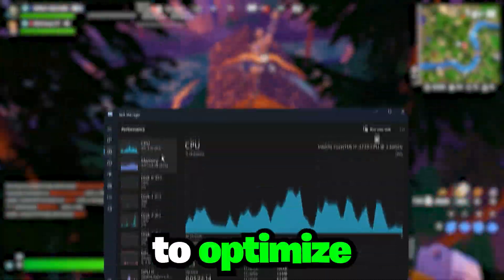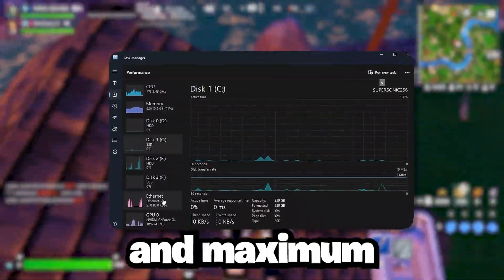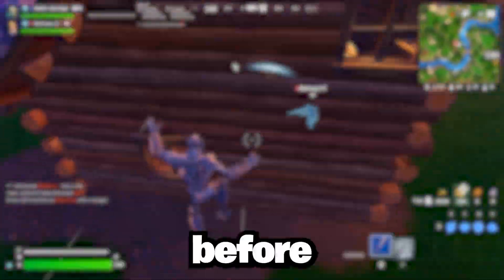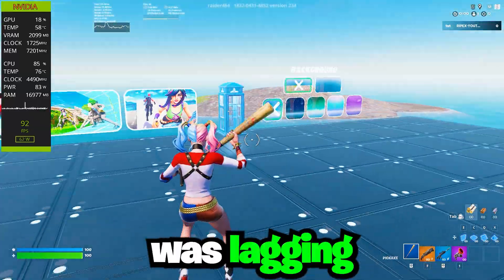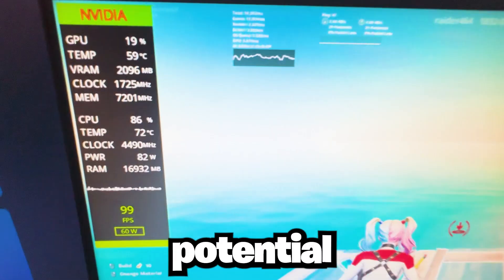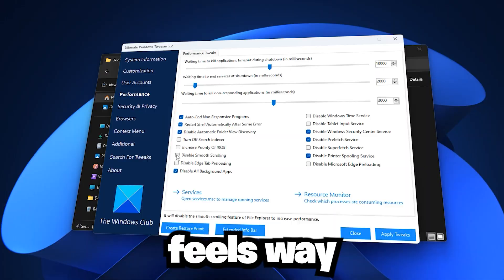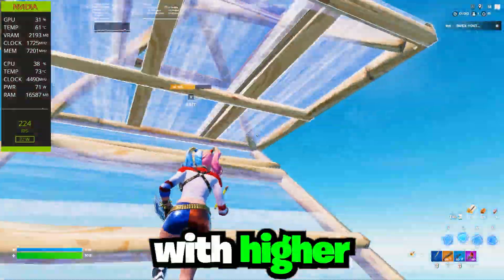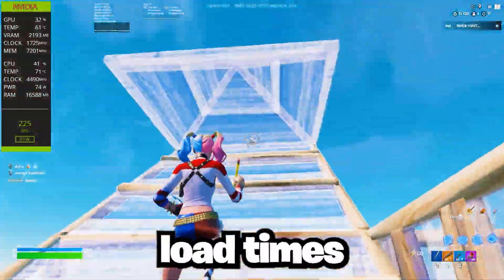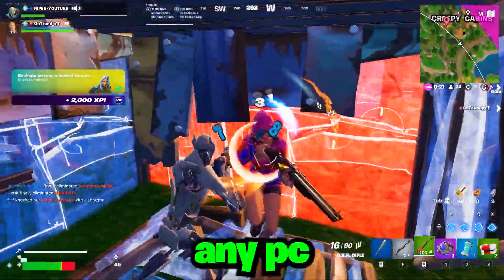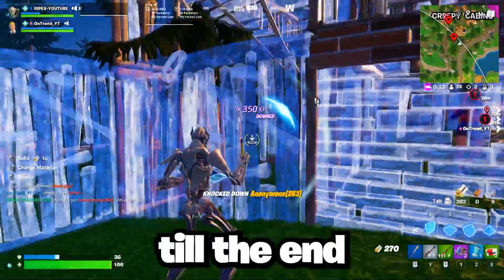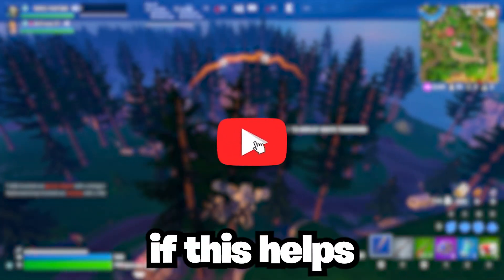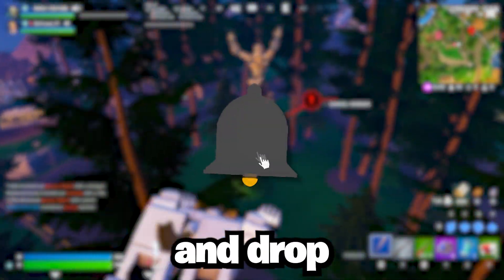This video is all about how to optimize Windows 11 for gaming and maximum performance. Before these tweaks, my system was lagging and games weren't running at full potential. But after applying them, everything feels way smoother with higher FPS and faster load times. These optimizations work on any PC, so make sure you watch till the end. And if this helps you out, don't forget to subscribe and drop a like on the video.